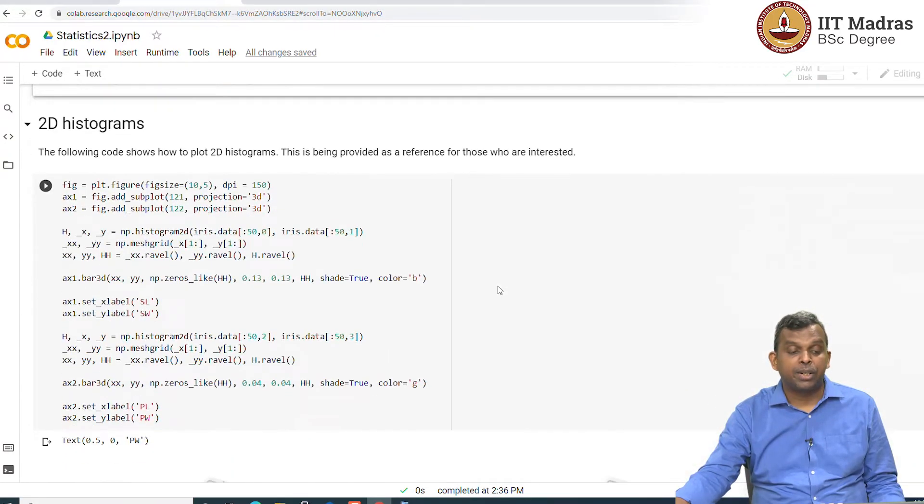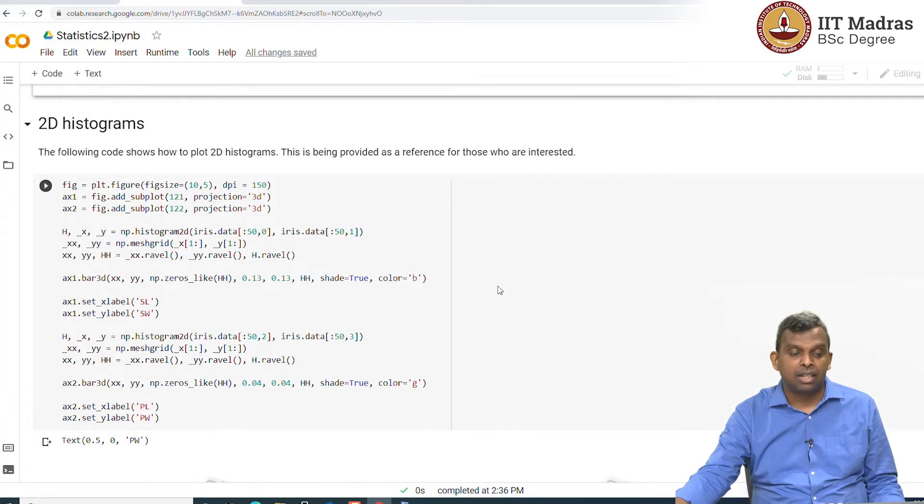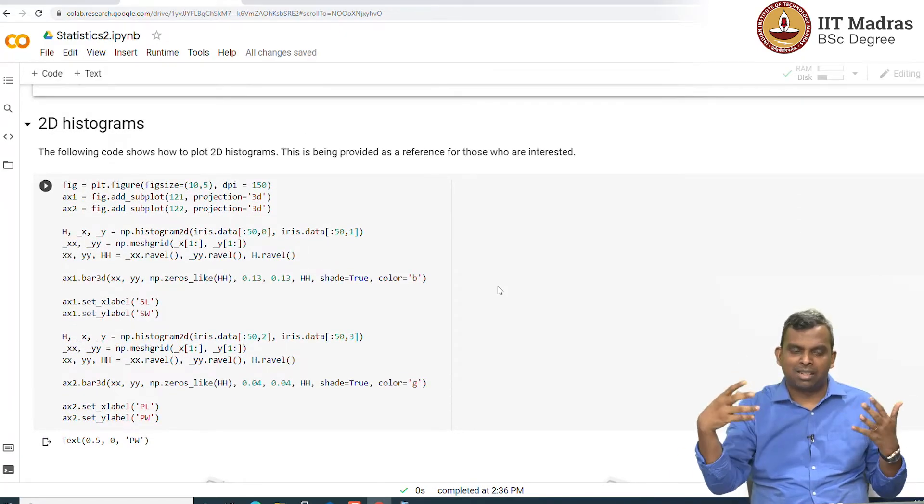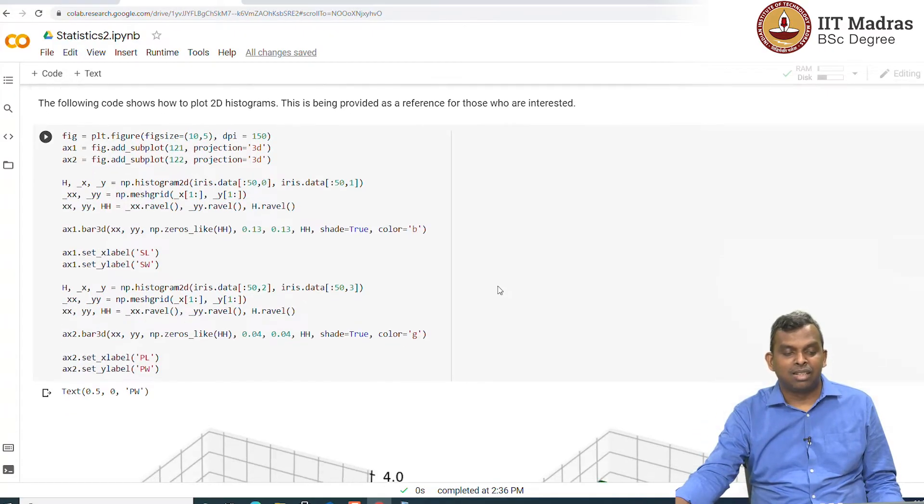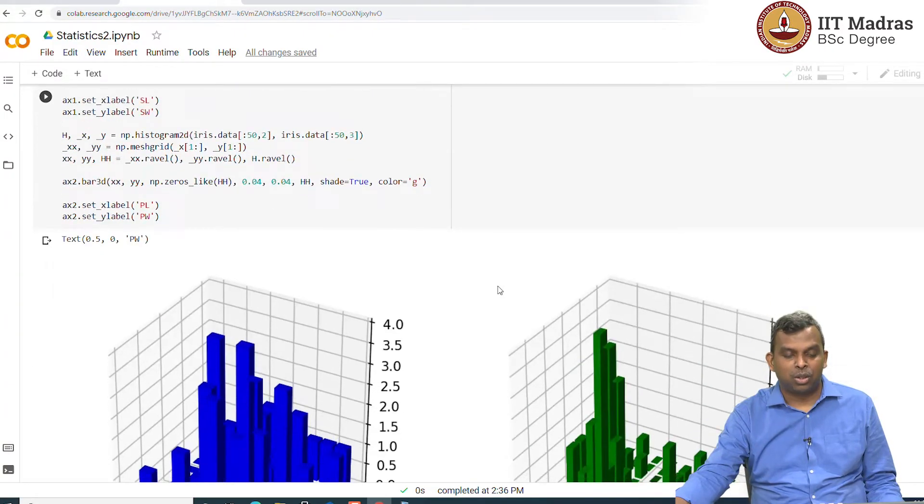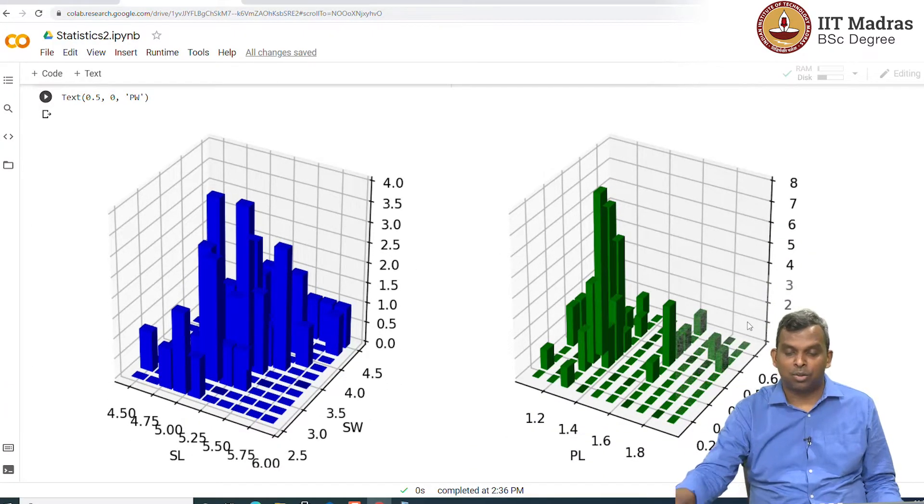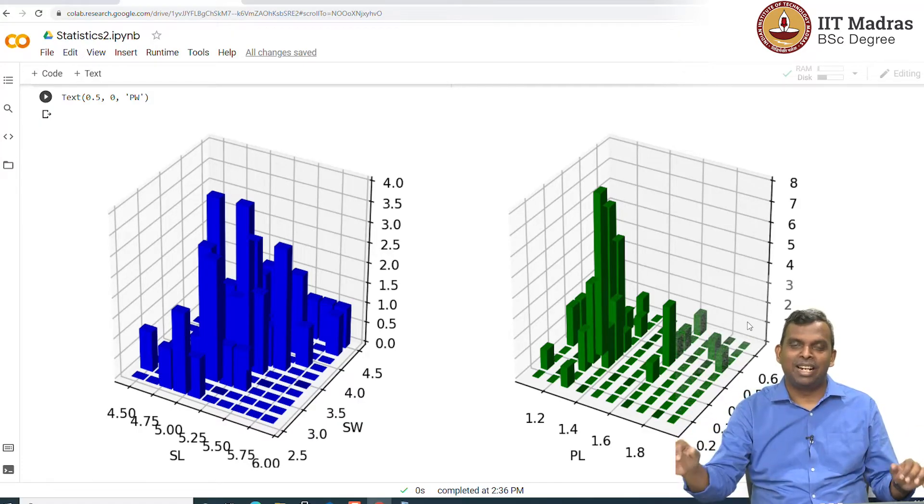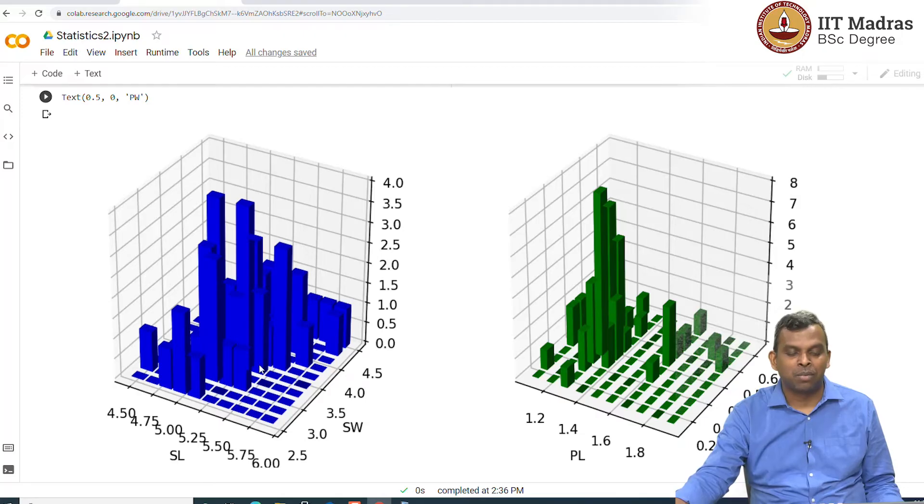The last type of plots I introduced in the lecture were these 2D histograms. And there was this nice 3D bar chart, which I made. You remember this sort of buildings laid out in a well-planned layout type thing, 2D histogram, you remember.